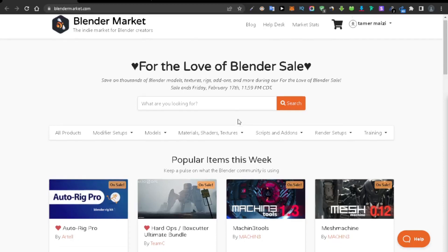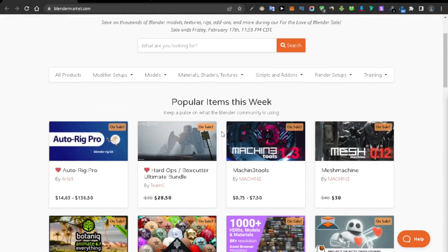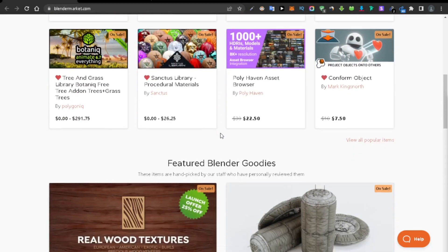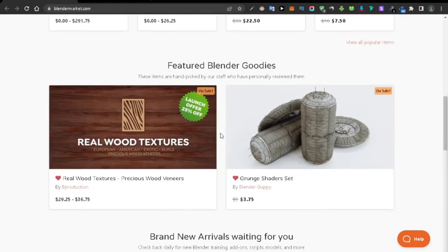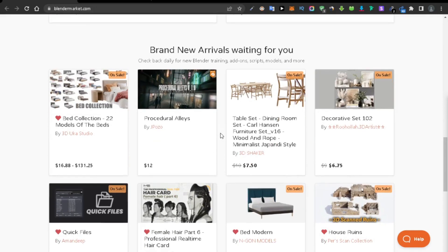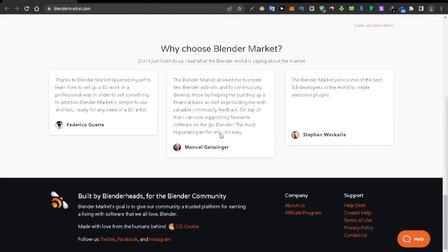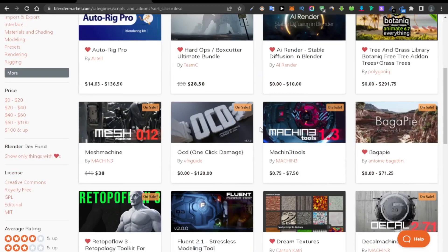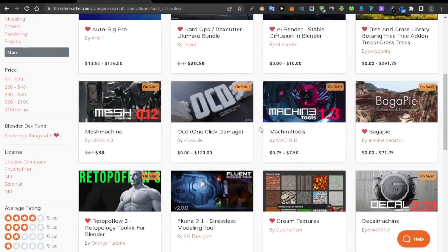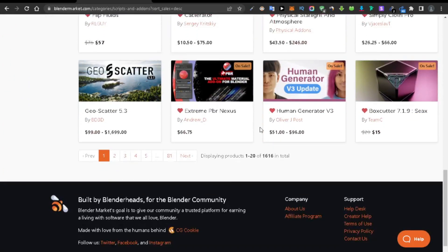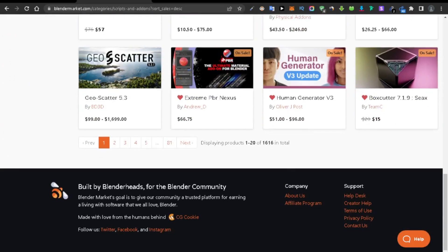Before we start the video, I just want to tell you that the Blender Market is running one of its biggest sales ever, ending the 17th of this month. So make sure you grab the add-ons you want to buy at a big discounted price. I also put down in the description a list of some of the best Blender add-ons available, so make sure to check those out and don't waste the chance of getting a discount.